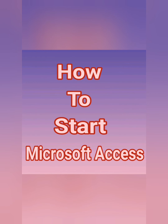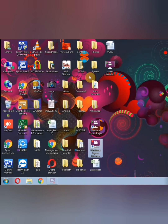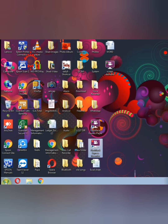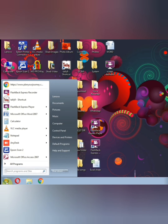Our next topic is how to start Microsoft Access. बच्चों, यह हमारी desktop screen है. आइए हम सीखते हैं कि हम कैसे Microsoft Access को start करते हैं. So, firstly click on the Start button — यह Start button आपको दिख रहा है, इस पे click करेंगे. The Start menu will appear. Click on All Programs. The program list will appear.